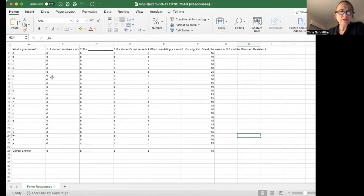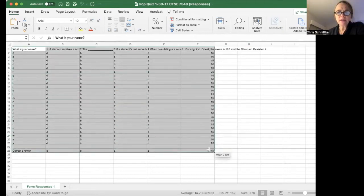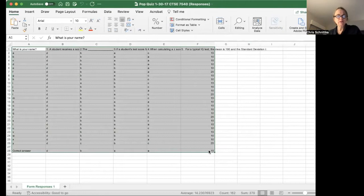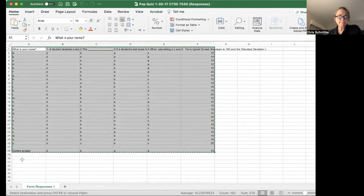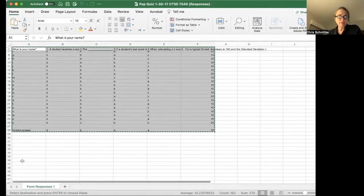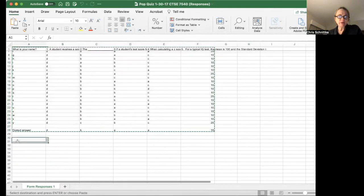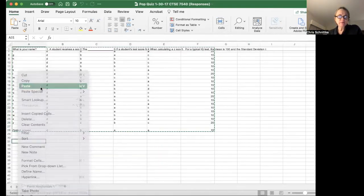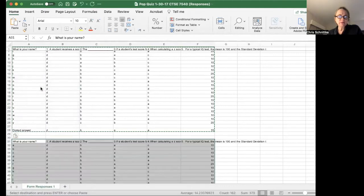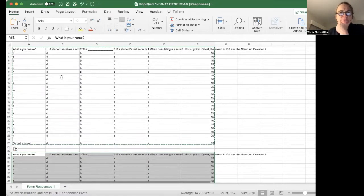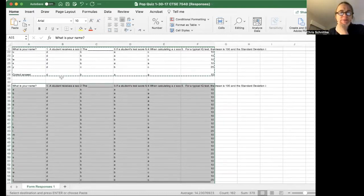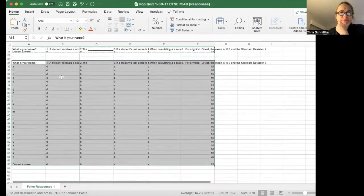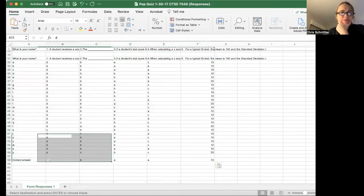Okay, the first thing I'm going to do—we have this data here—I'm going to copy my raw data and put it down below. I don't want to change my raw data, but I need all these letters to be numbers.